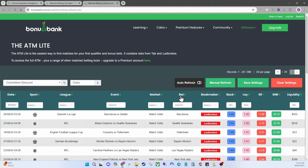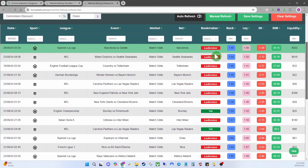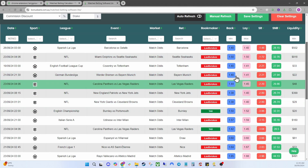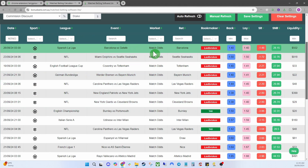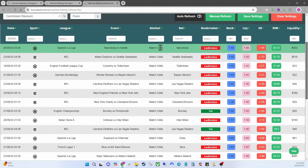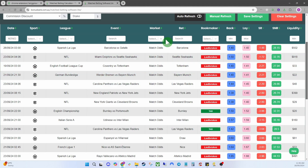Next on the free account we've got the ATM Lite. This is a very basic version of the ATM but it will help you get started and understand how it all works. With this version you've got access to Ladbrokes and TAB, but the markets, leagues, sports and so on are going to be limited.